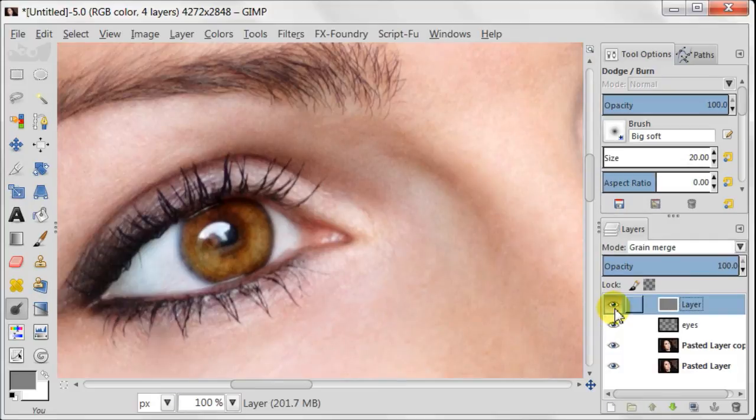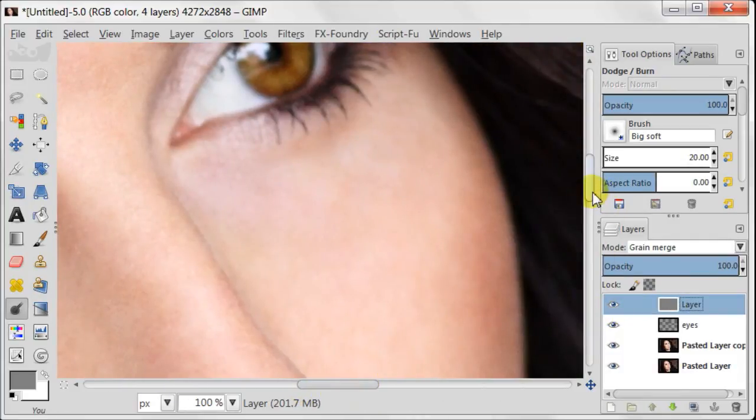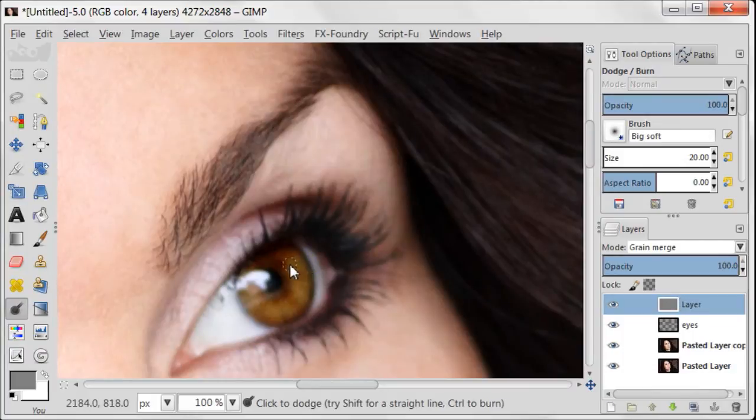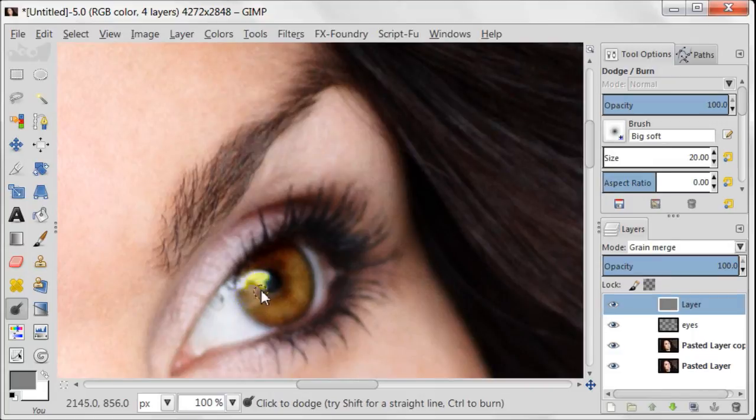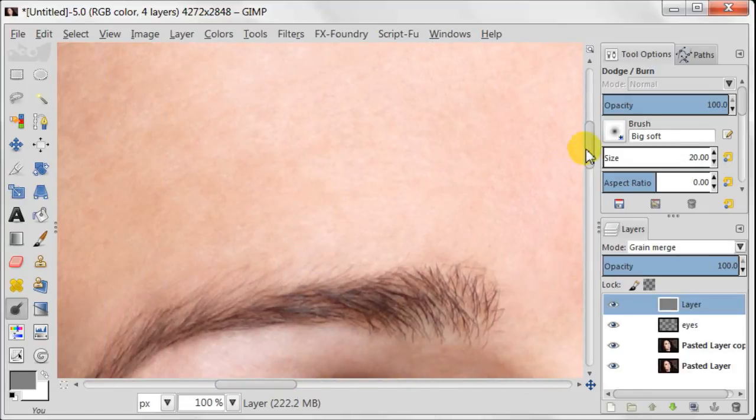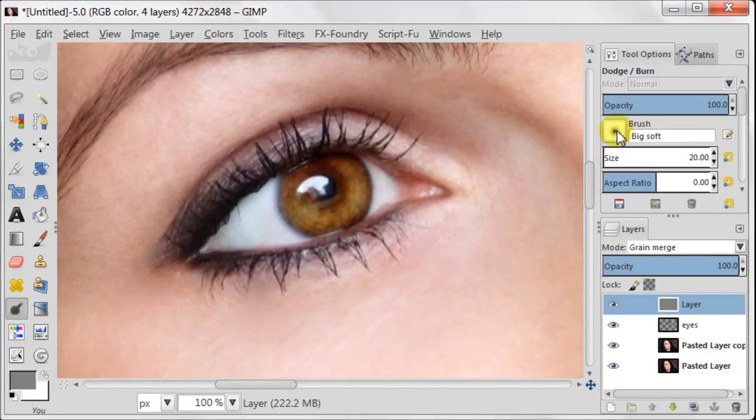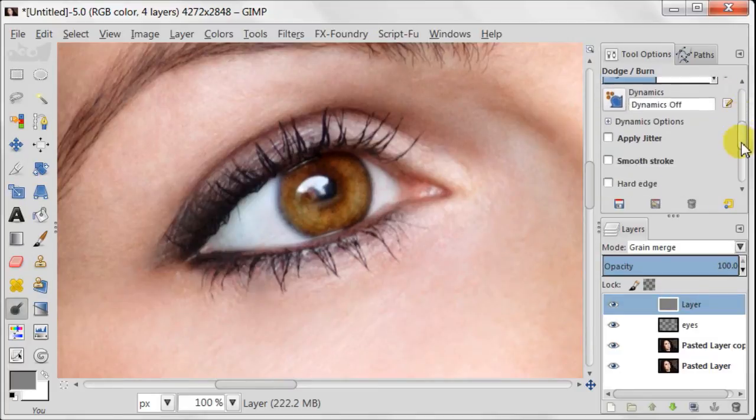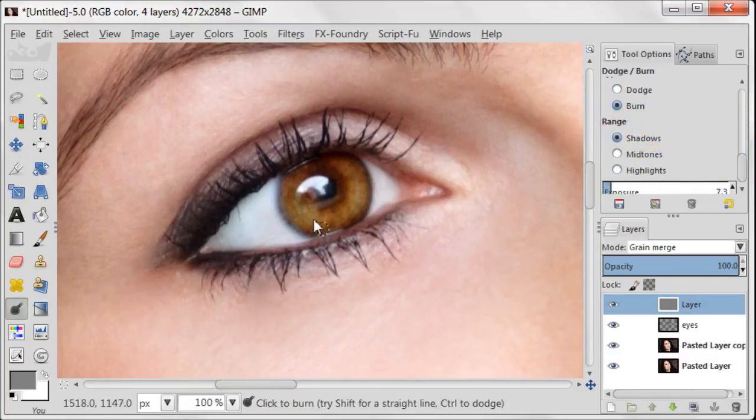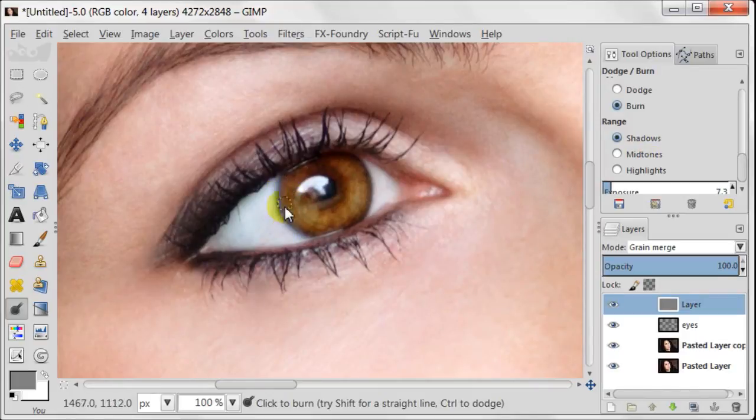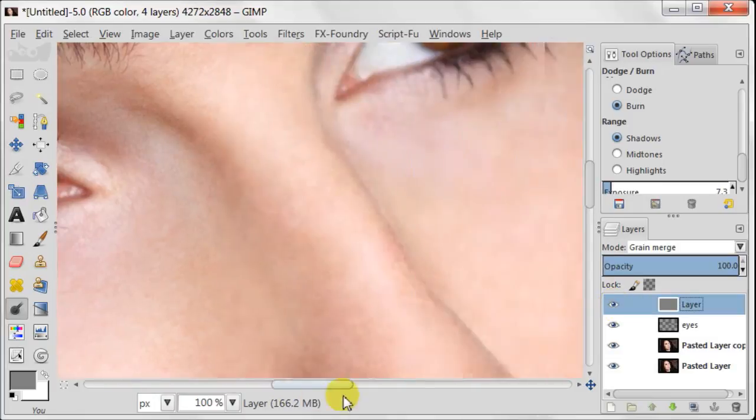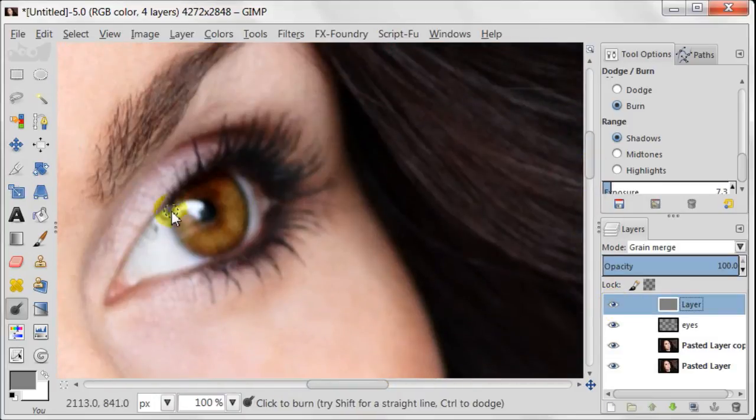Let's see how it looks like. And now I am going to do the same for the second iris. Now go to tool options and change to burn and shadows. And paint over the dark areas of the iris. The other option in the layer is that if you overdo the effect, you can always reduce the opacity of the layer and decide how much of the contrast you really need.